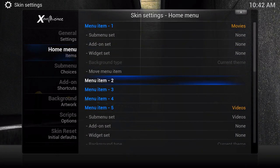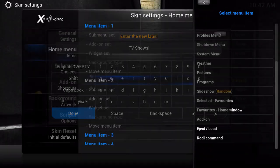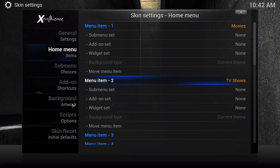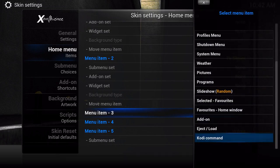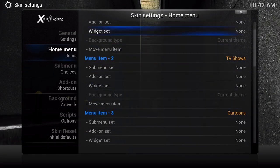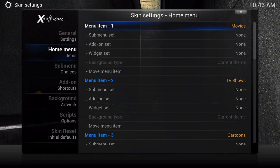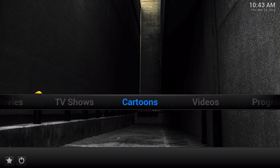Go to Skin Settings and we're going to make two more. Scroll down to Menu Item 2, go to Kodi Command, and type TV Shows. Then for the next one, let's do Menu Item 3 - type Cartoons. So now you have Cartoons, TV Shows, Movies, and whatever else you want. Here it is: Movies, TV Shows, Cartoons, and then all the other default items.